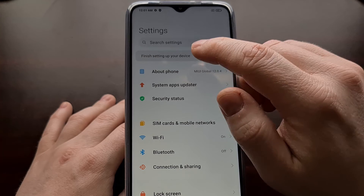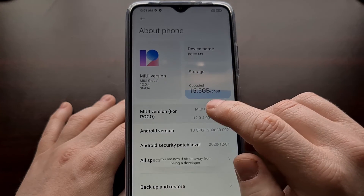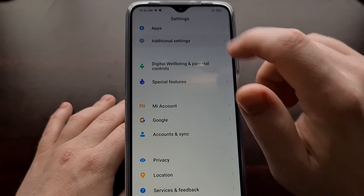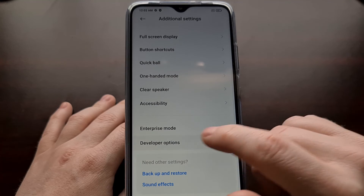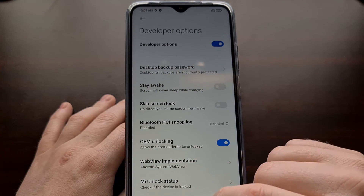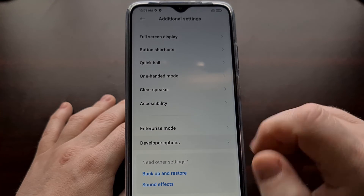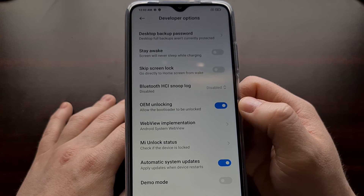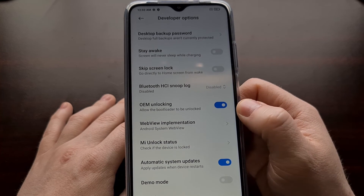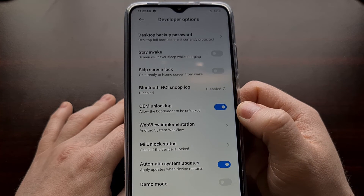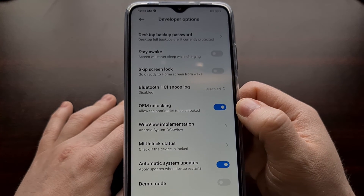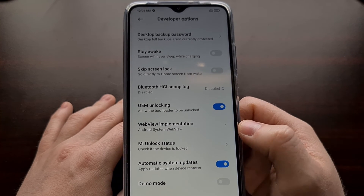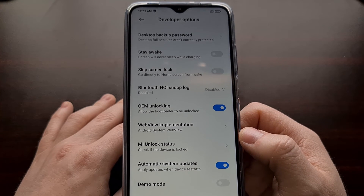To verify, go into Settings, then About Phone, and tap the MIUI version option about seven to ten times to enable developer mode. Then find the developer options section in Additional Settings. We're going to see that the OEM unlocking toggle is no longer grayed out, and right now the bootloader is locked. Even though this toggle is on, it's simply allowing us to unlock the bootloader again if we so choose.